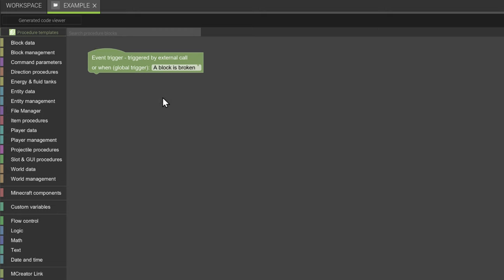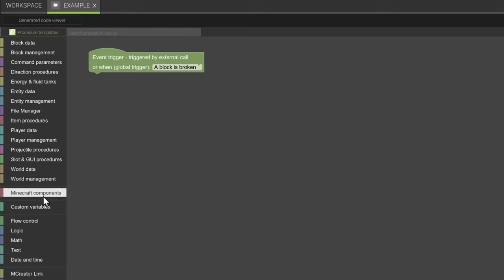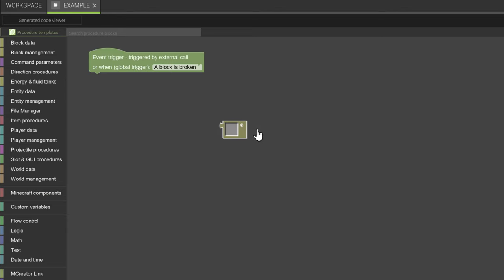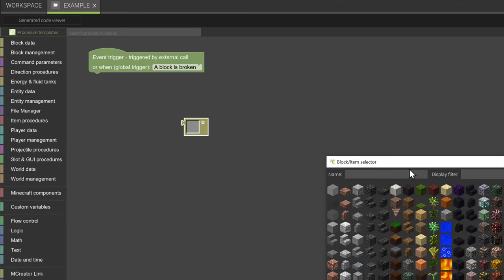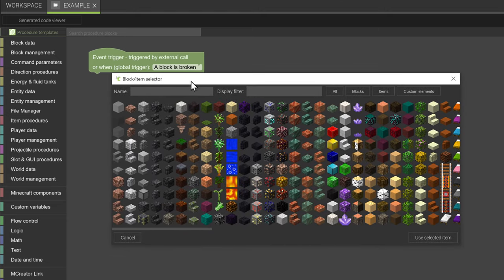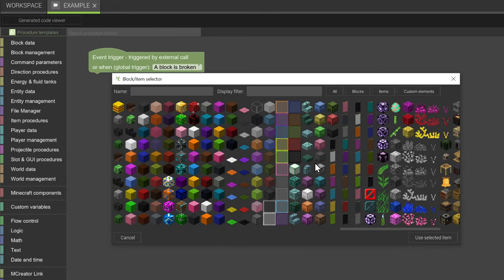Then we're going to get the block selector. It can be found under minecraft components, might also be found under some other blocks. With the block selector, which is the yellow one, you'll be able to select any block in the vanilla game as well as your custom mod blocks.